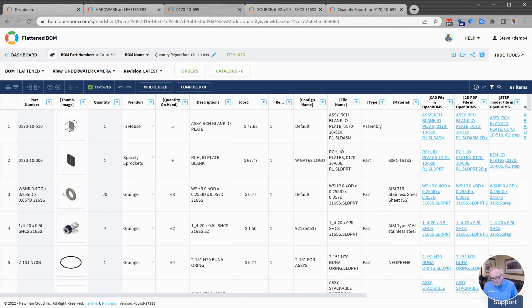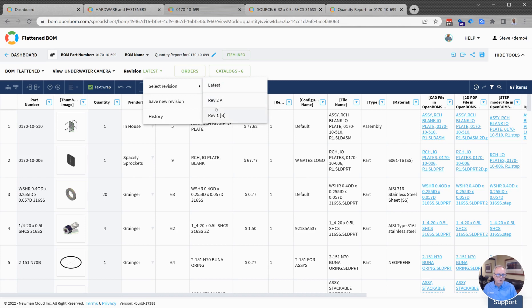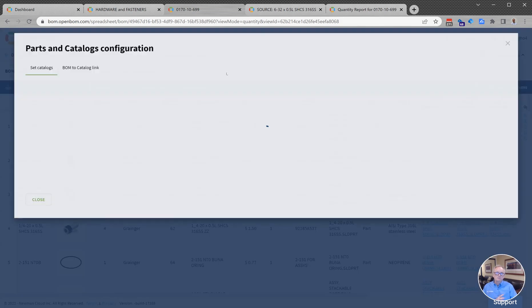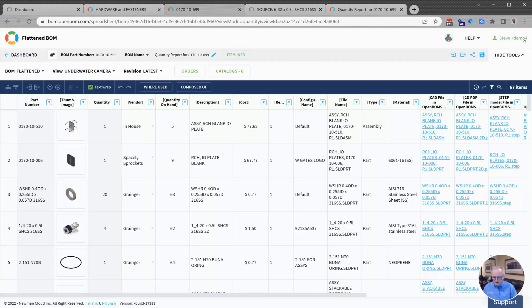Once you have a BOM built in OpenBOM, you can edit it and share it, update it, create revisions of it so that you can track the history and revisions, and manage what catalogs are being referenced in this particular bill of materials. You do that right here.